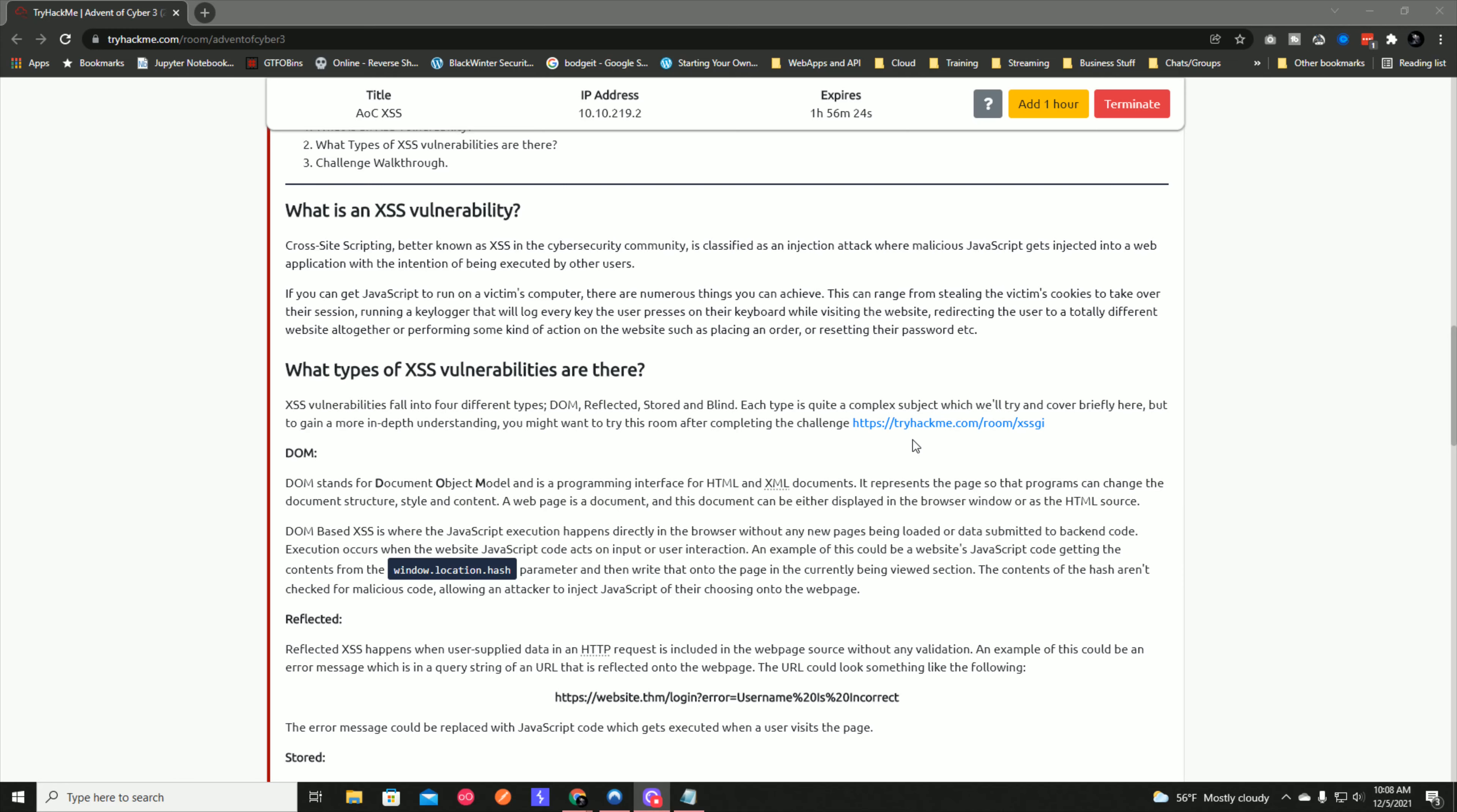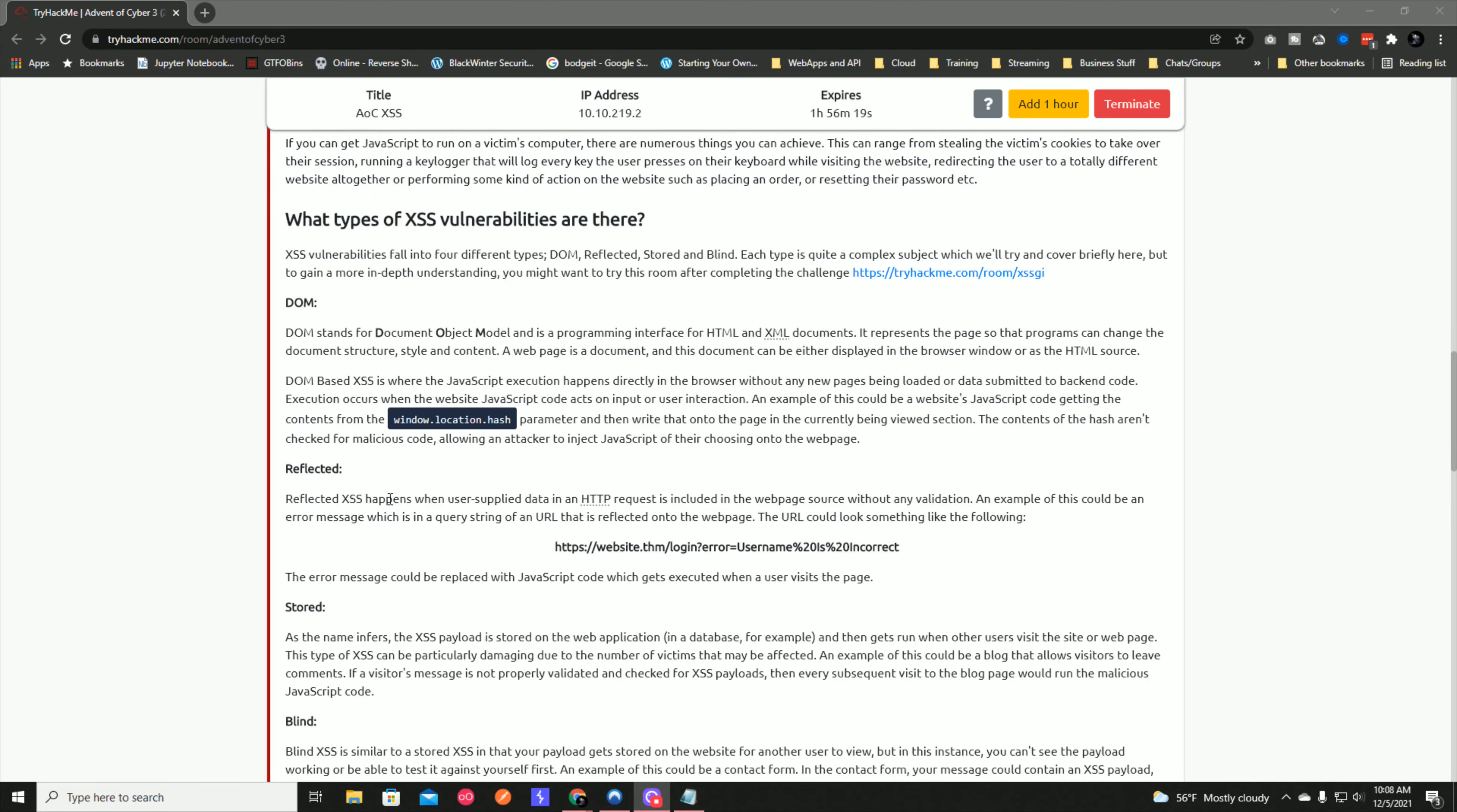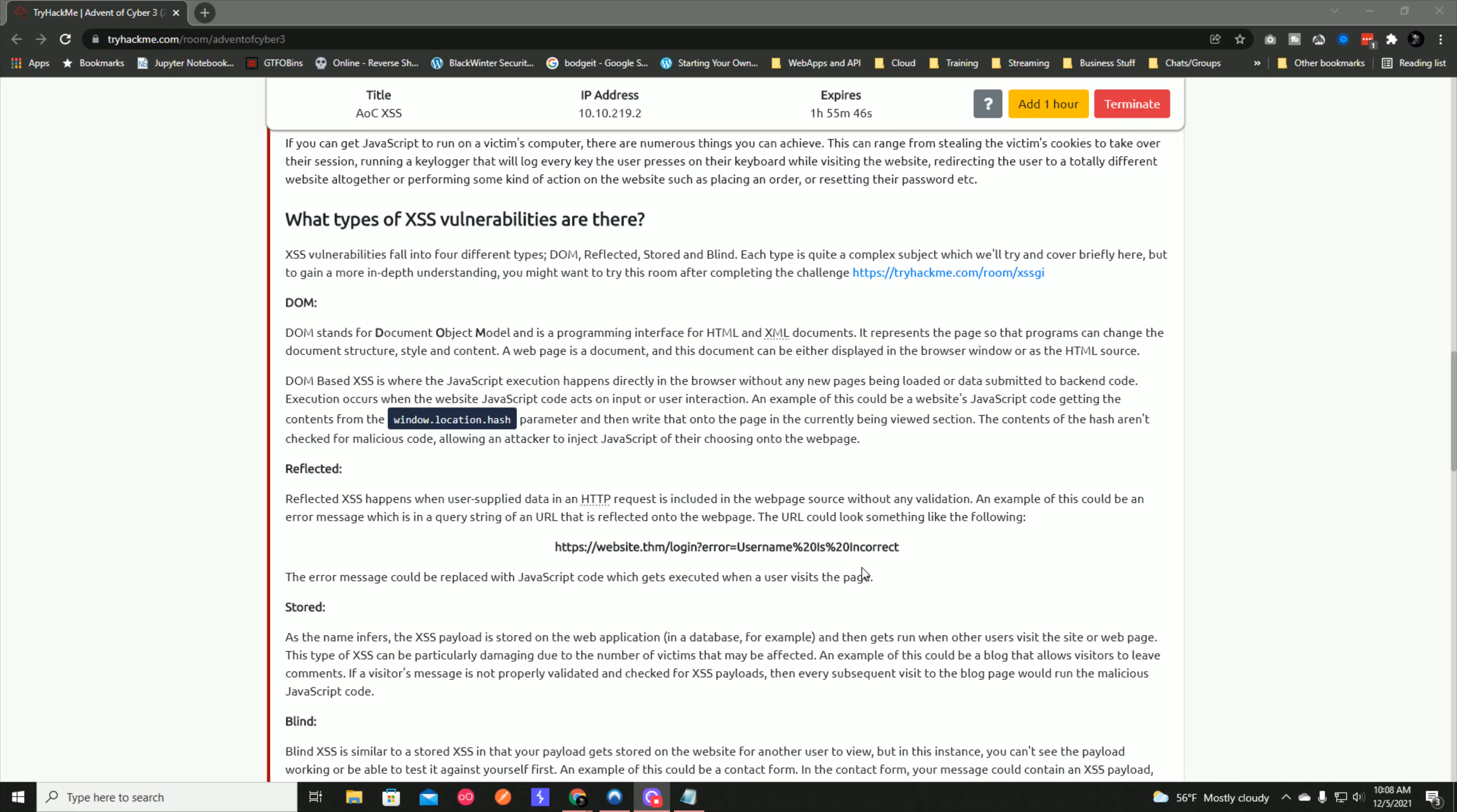Reflected cross-site scripting happens when user-supplied data in an HTTP request is included in the web page source without any validation. An example could be an error message in a query string of a URL that is reflected onto the web page. The URL parameter error message could be replaced with JavaScript code which gets executed when a user visits the page.